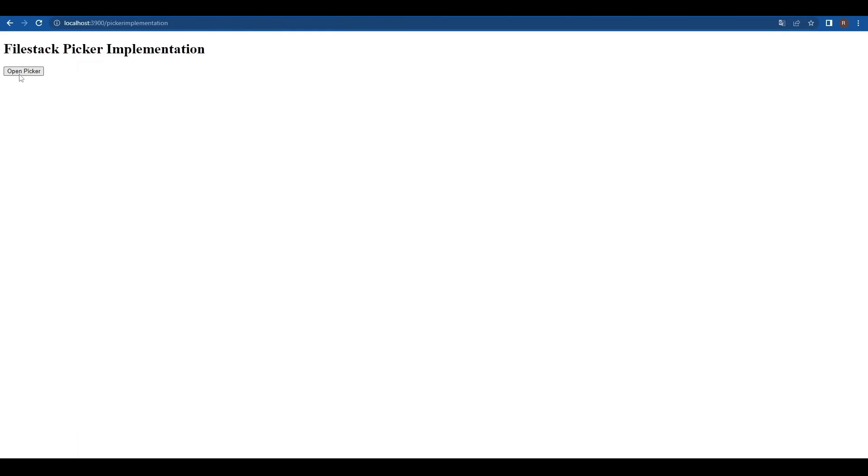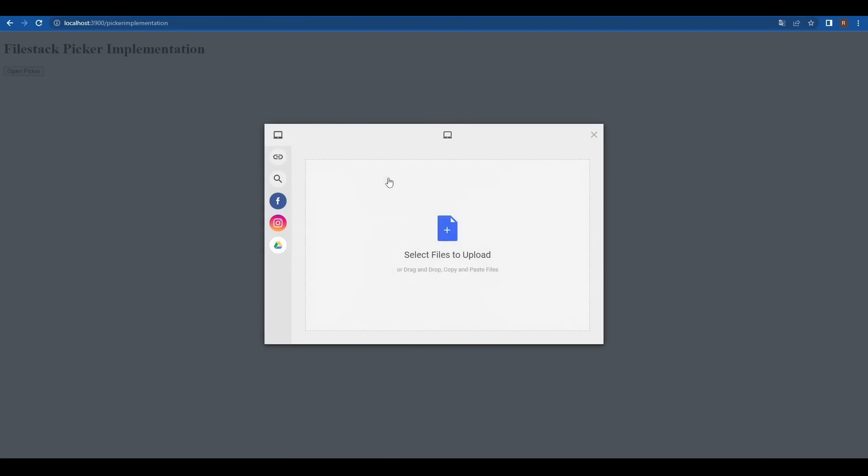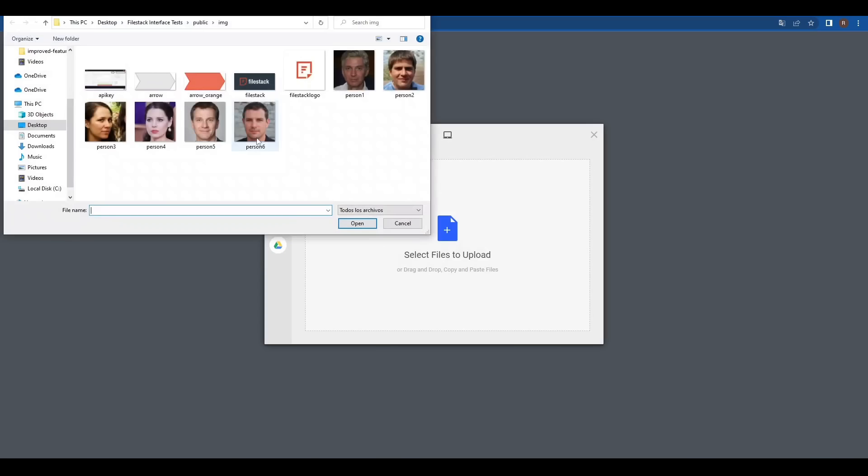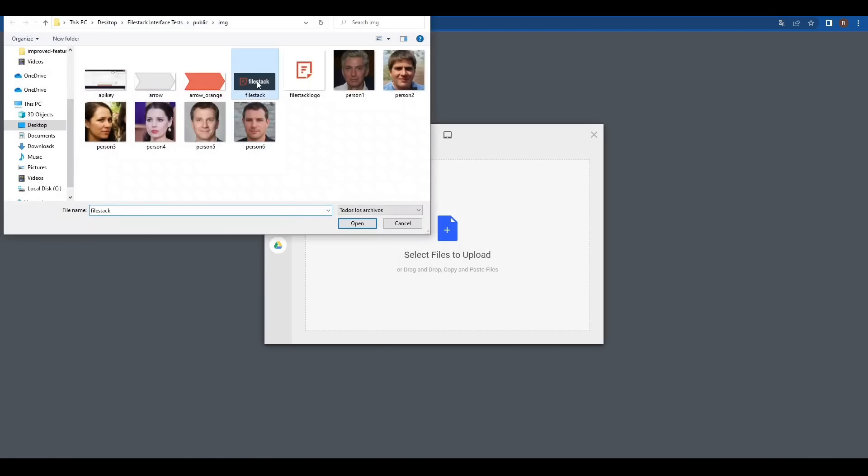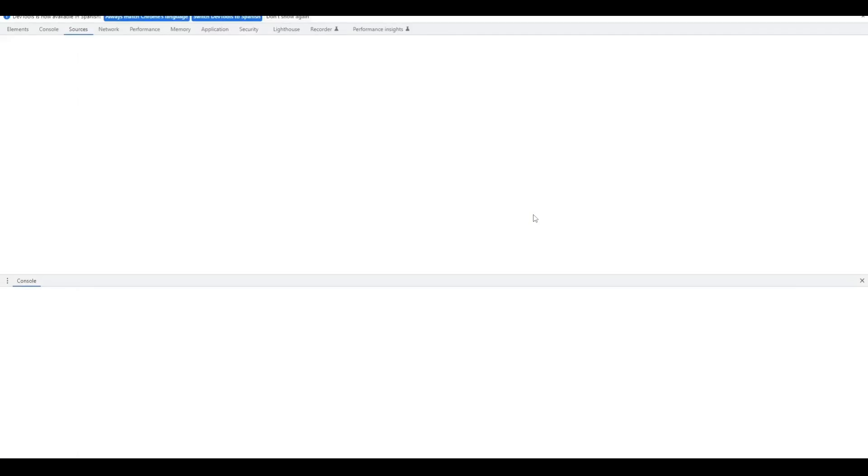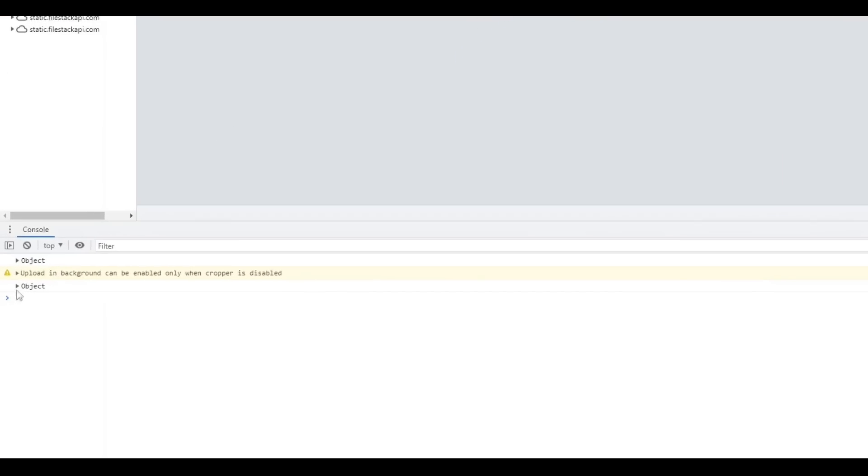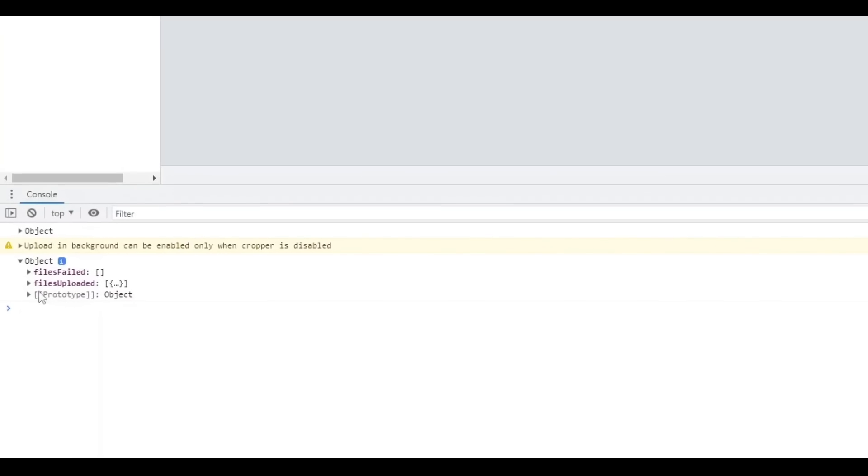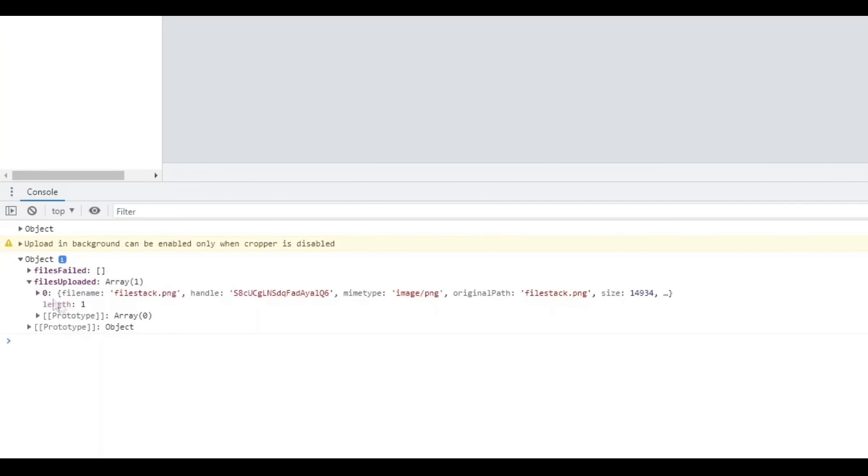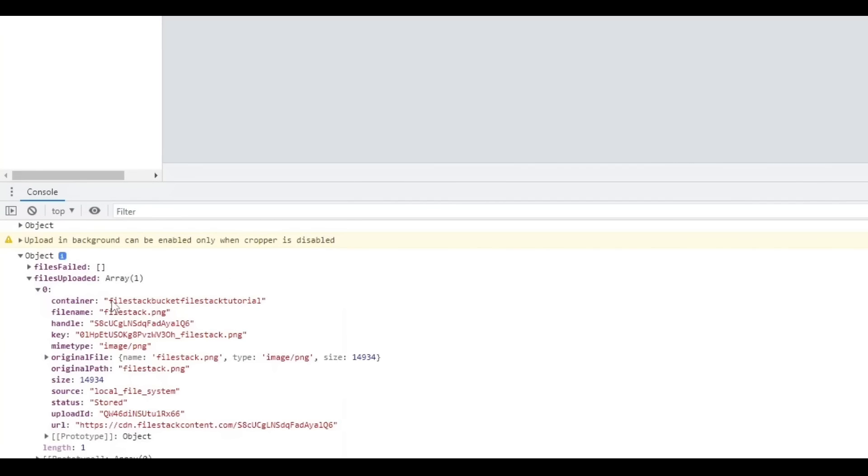Let's do a quick test using our past tutorial's code. We'll upload a file. Once it's done, we can use our browser console to check the selected storage. We can see the bucket's name as the container.